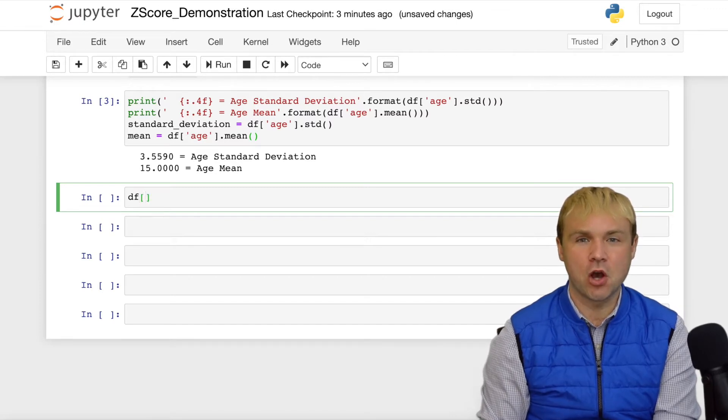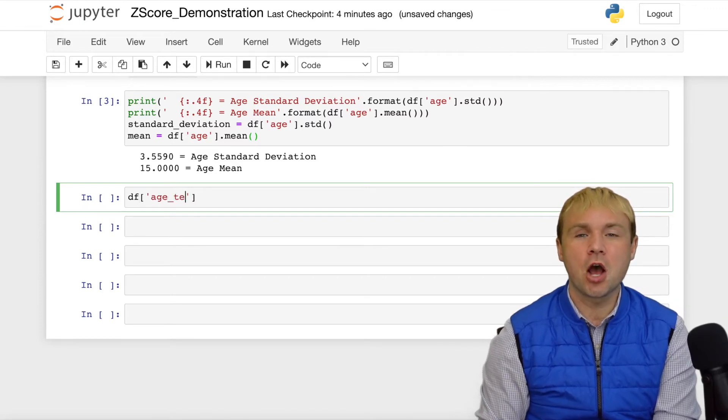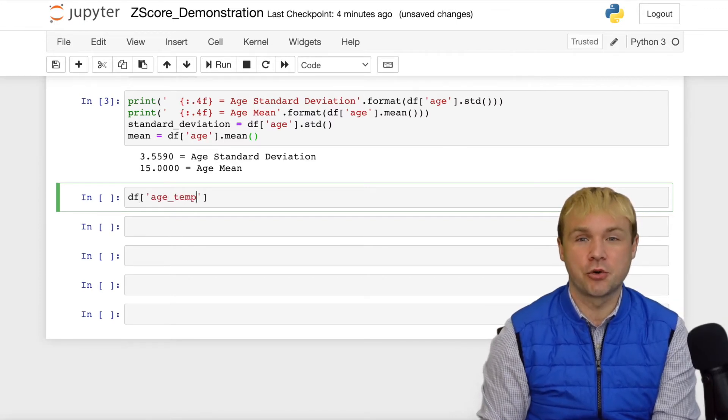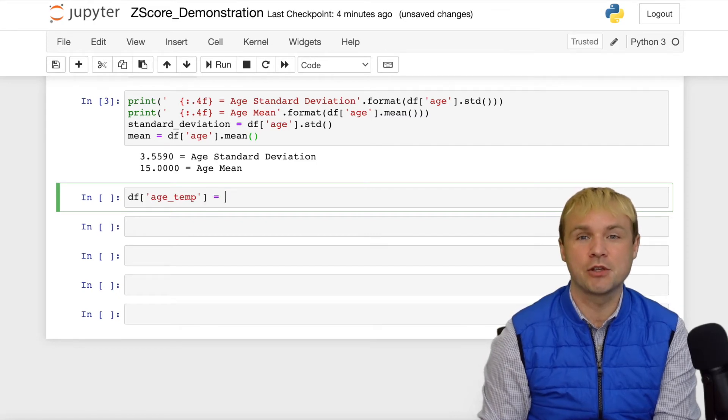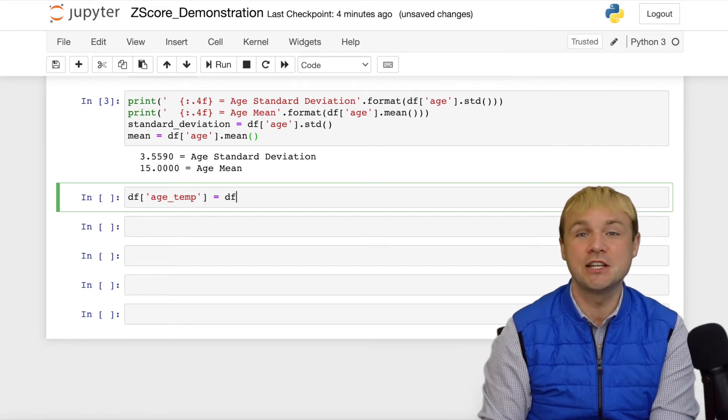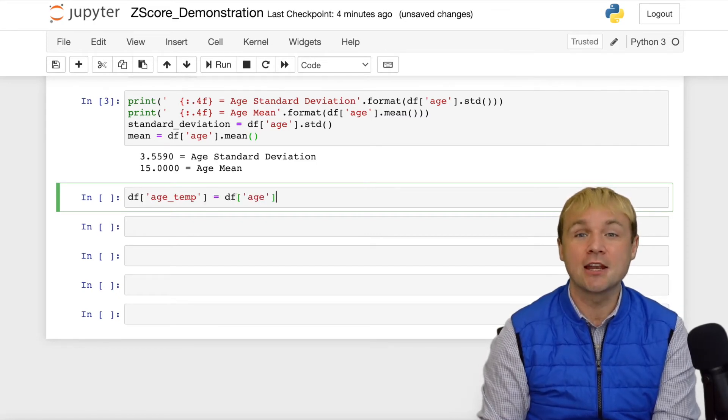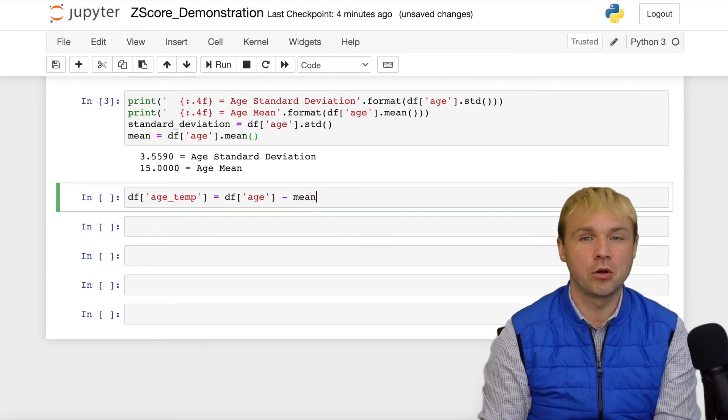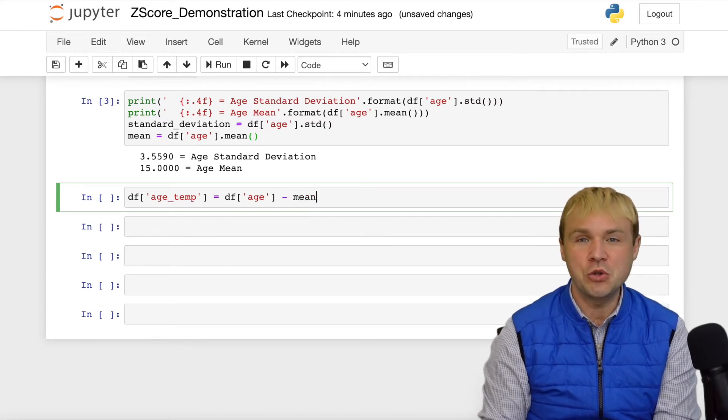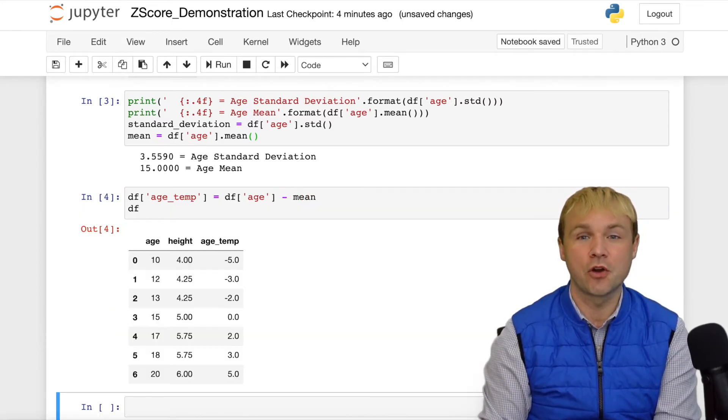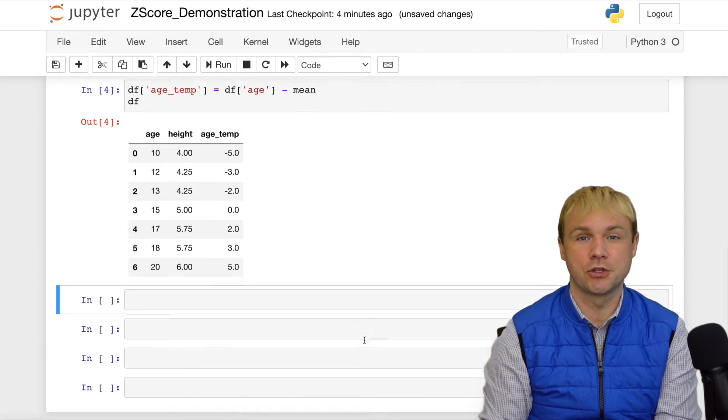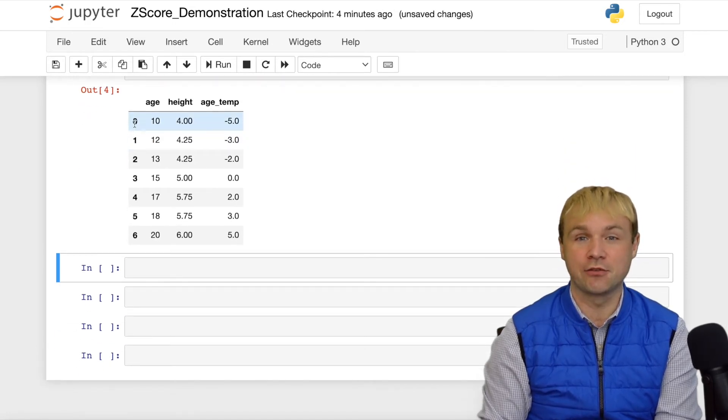Let's go ahead and add a new column to this data frame. I'm going to call it age_temp and age_temp is going to tell us the difference between age and the mean of that particular variable. We're going to do that by subtracting the mean from the variables. Now let's take a look at the output of the data frame.